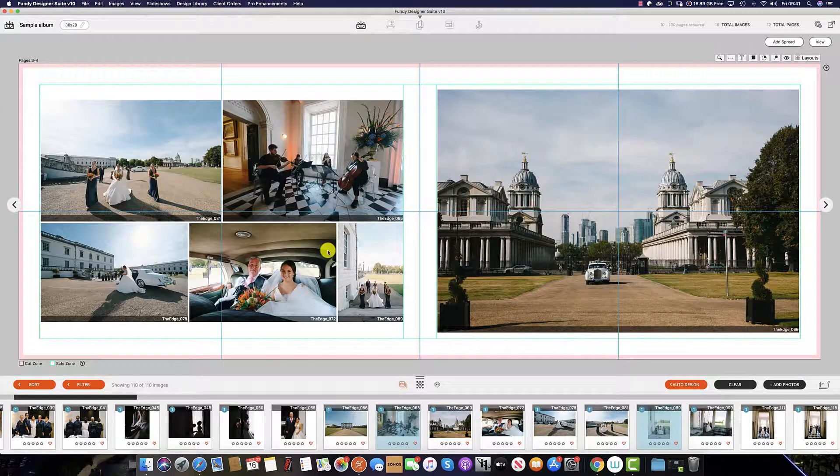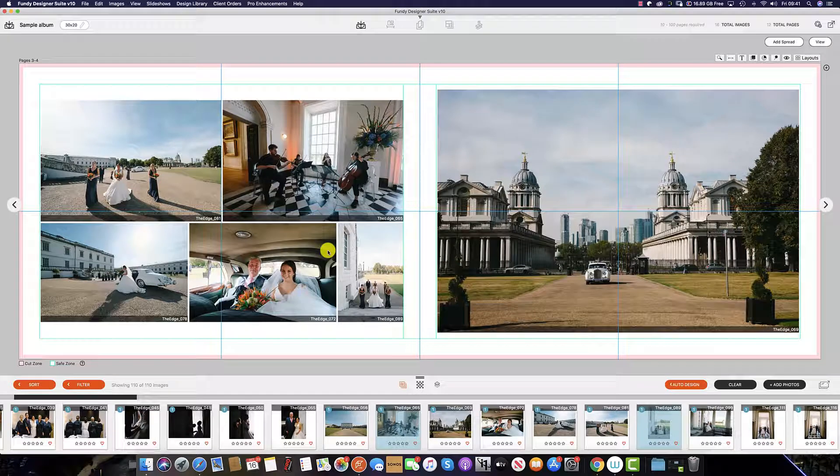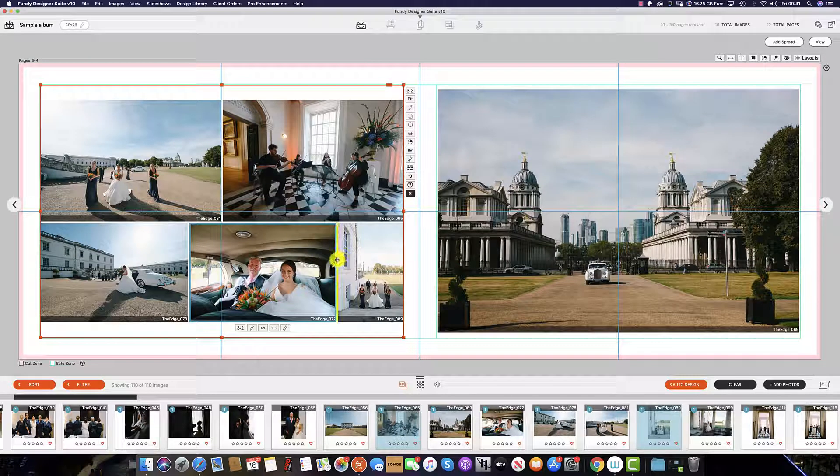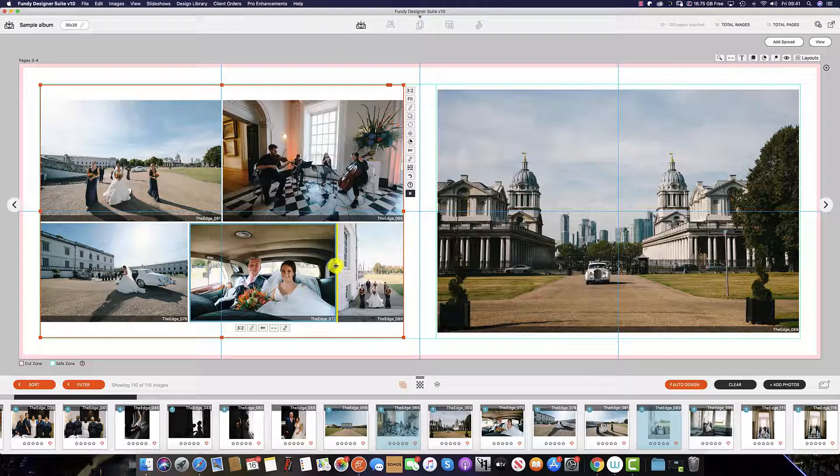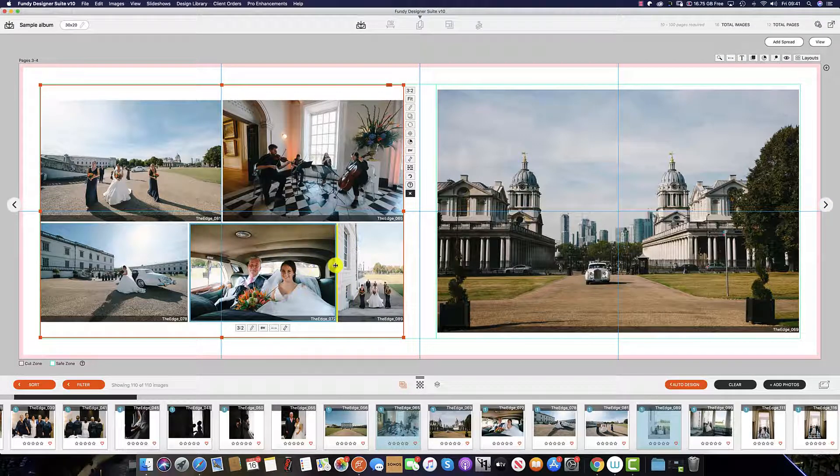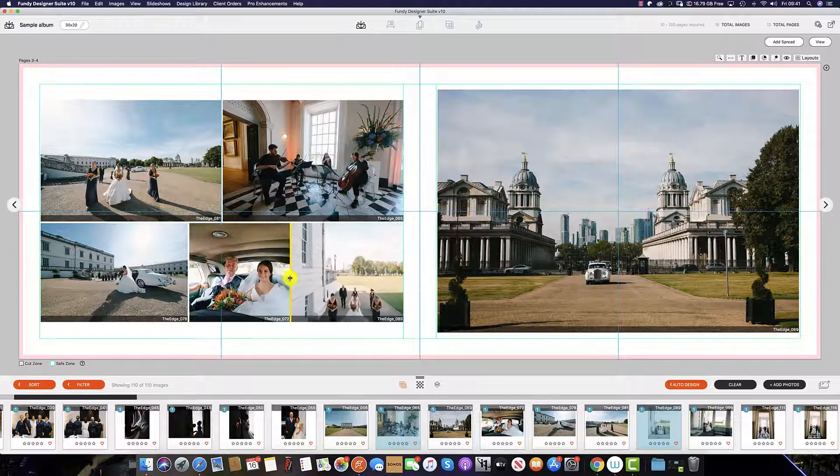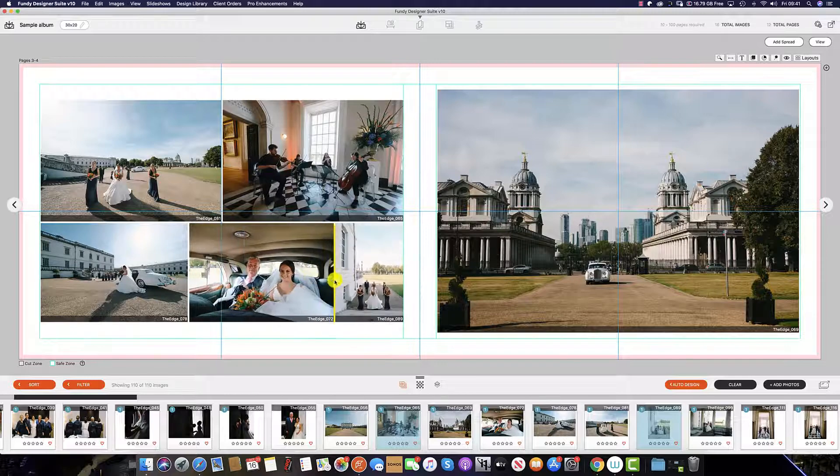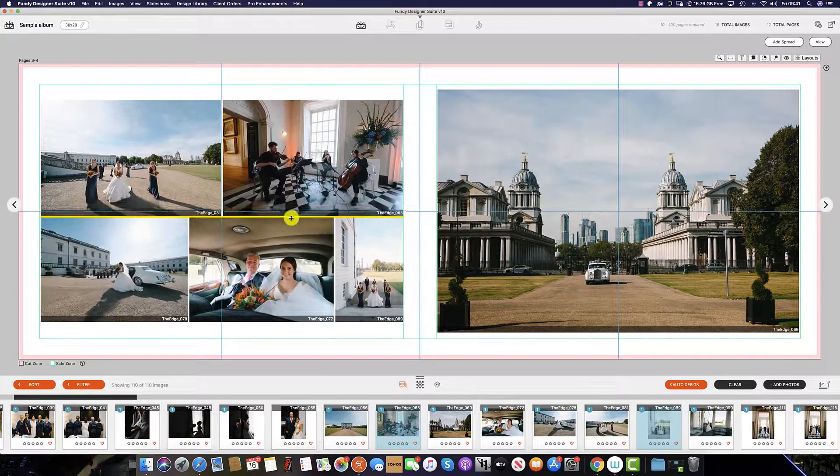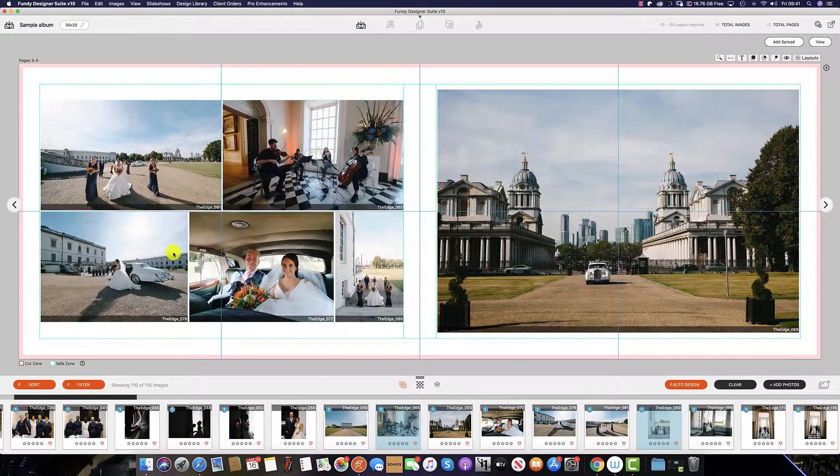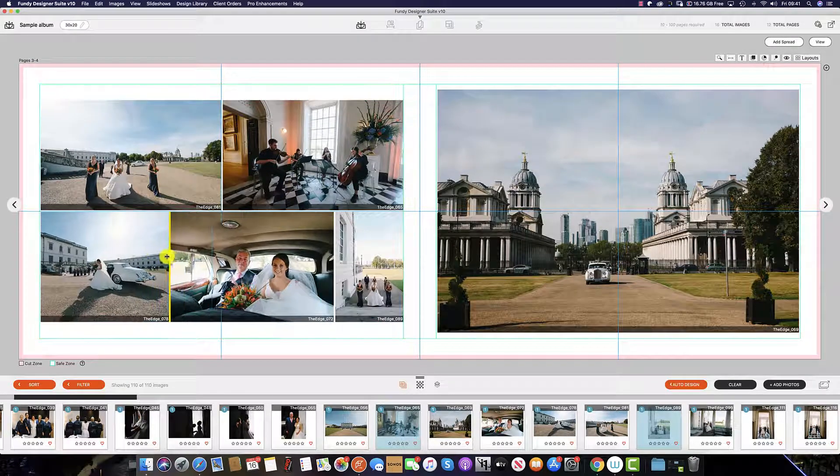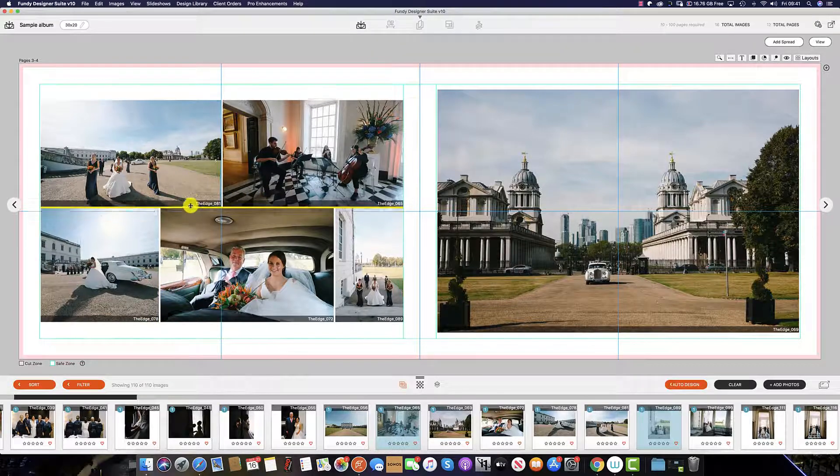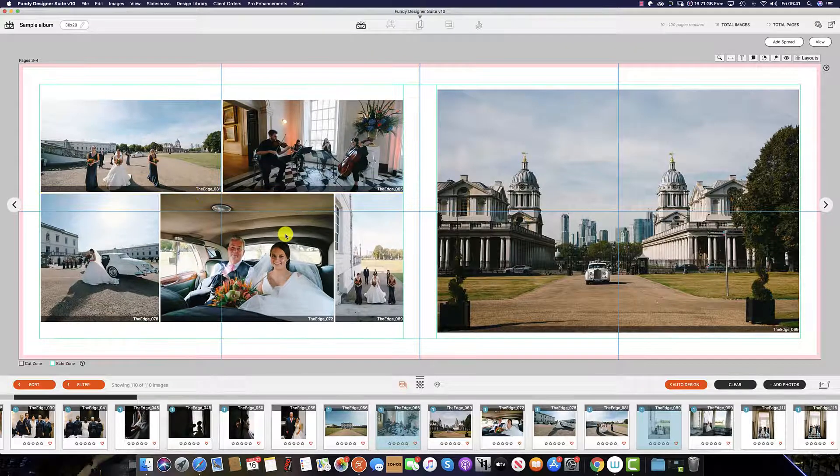For those using Fundy Designer version 10 and above, we can edit each individual drop zone by selecting the image, finding the yellow line, and then moving each image as desired, giving you even more versatility when designing your wedding album.